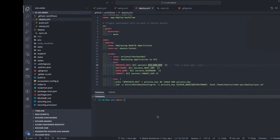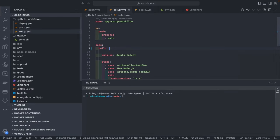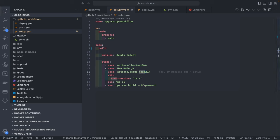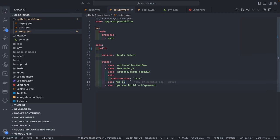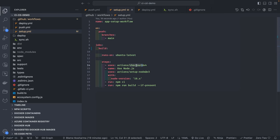Let's look at the code. In setup.yml you can see: on push branch main. The actions used are checkout action and setup node action. It is using Node.js version 16.x, doing npm install and npm run build if present. So when you push code to the main branch, it will run this build job. It runs on Ubuntu latest — this is the GitHub runner, running on a Ubuntu instance provided by GitHub. We are not using our own runner.